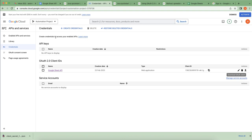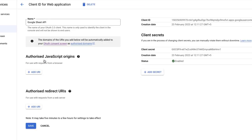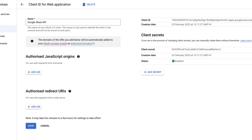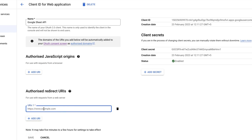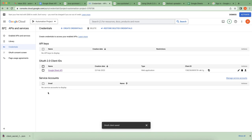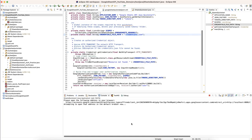To fix this, go back to the OAuth 2.0 client ID credentials we created earlier and click on it to open the credential settings. You'll see an option to add a redirect URI. Paste the redirect URI from the error there, click Add, and then Save. It has been added.